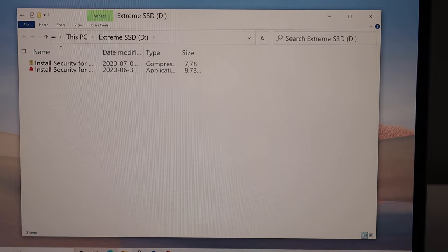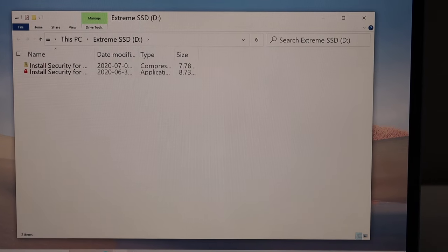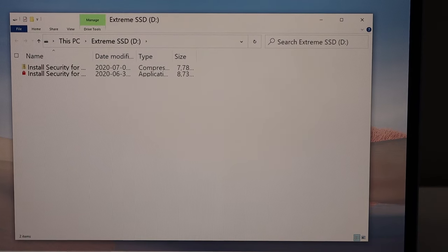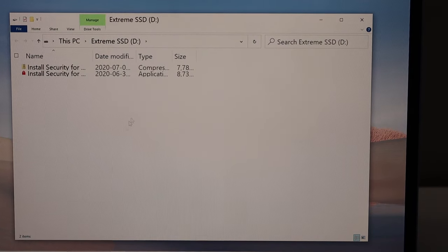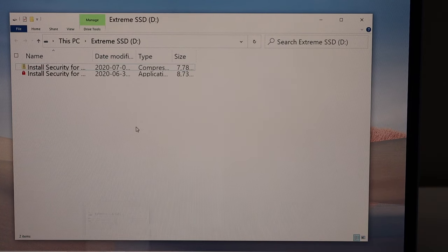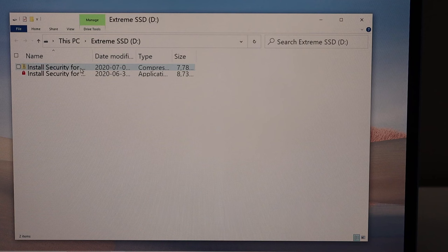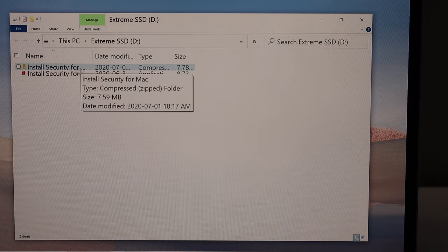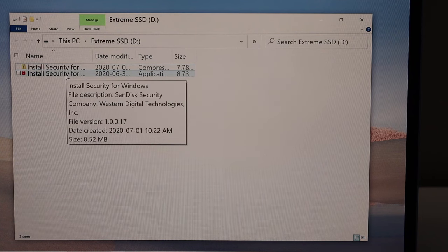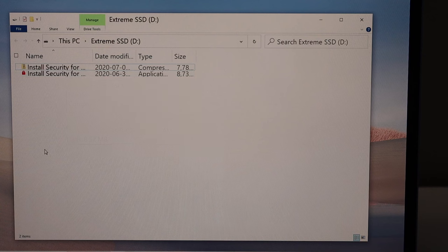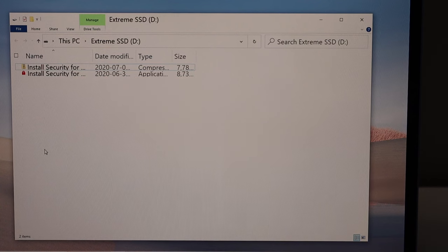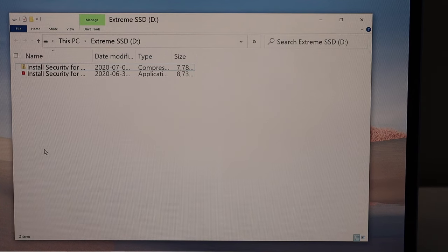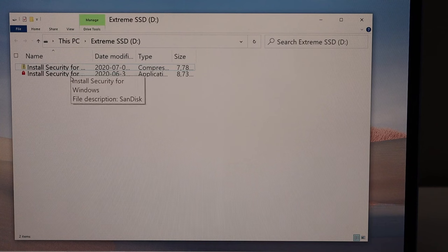So once you see this window, it should come up automatically. If you don't see it, you have to go and open it in the file explorer. So here you get two options: Install security for the Mac, and install security for Windows 10. We are using a Windows 10 laptop, so we will double click on it.